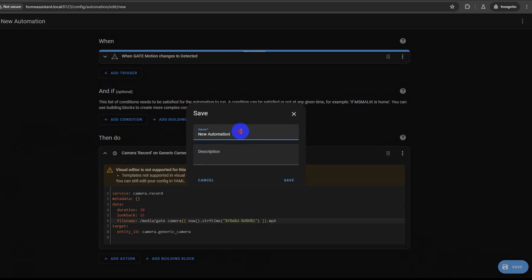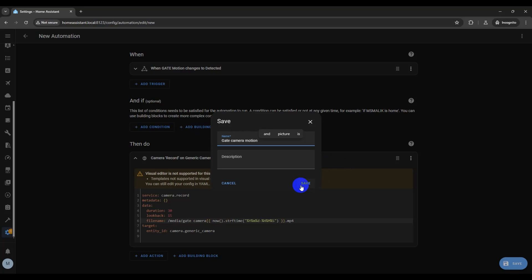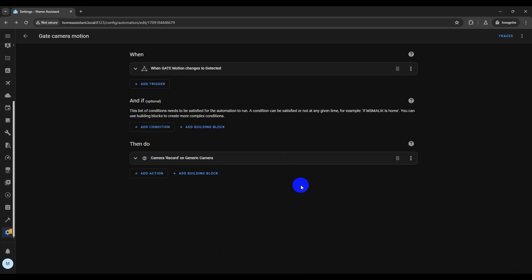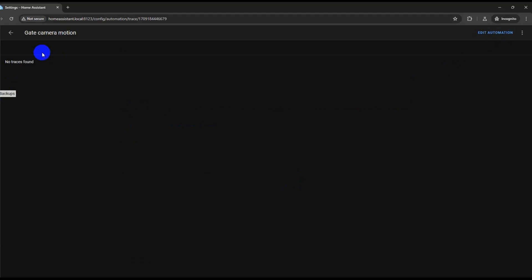We will save the automation by clicking 'Save' on the bottom right corner. Add a descriptive name for your camera recording automation and click 'Save'. We can use traces to check whether automation is working or not. Since automation hasn't been triggered yet, there is no trace of it.